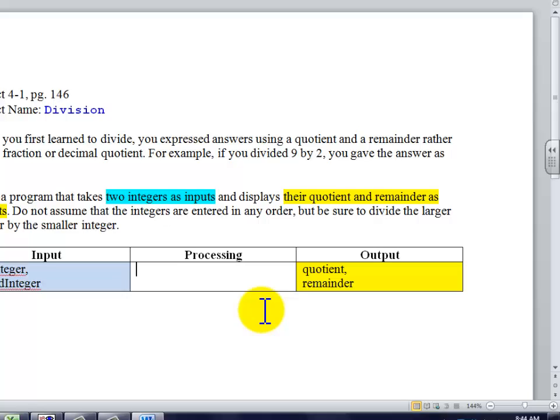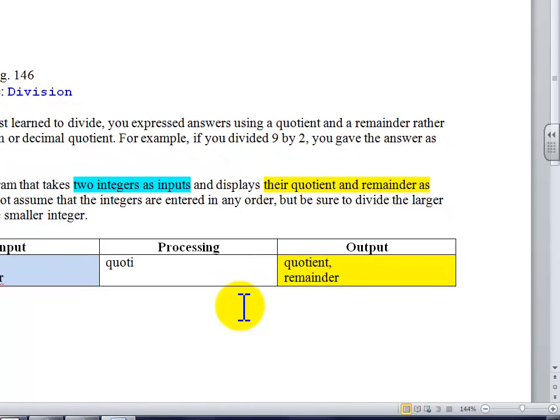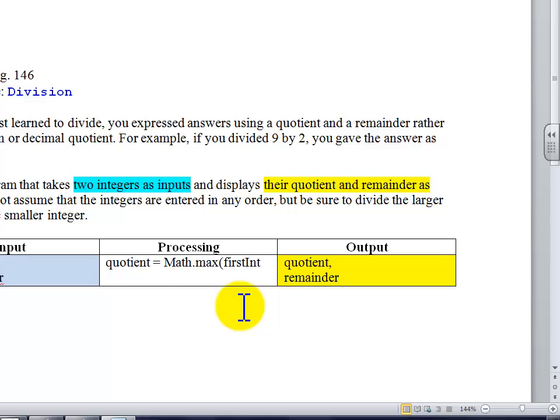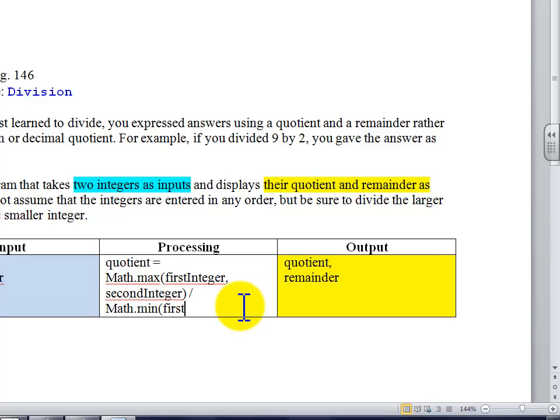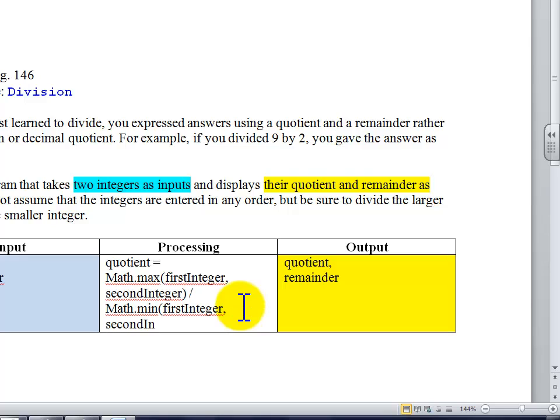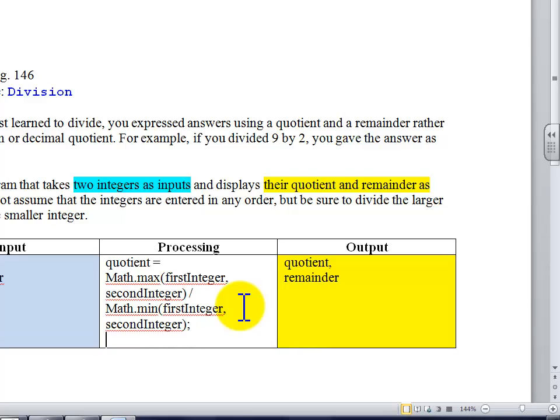So the really simple thing is going to be to create a quotient. The quotient will be math.max of first integer and second integer, divided by math.min of first integer and second integer.